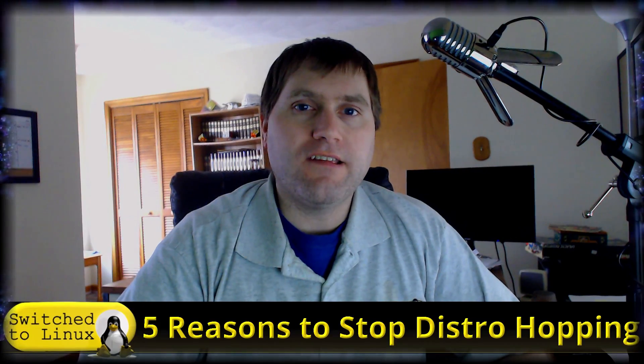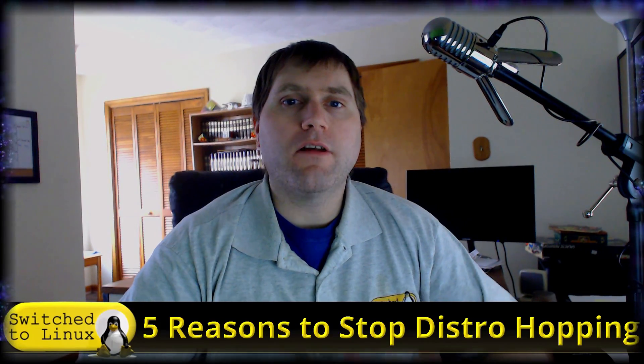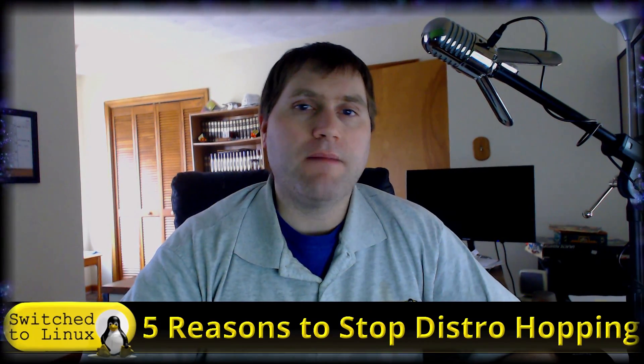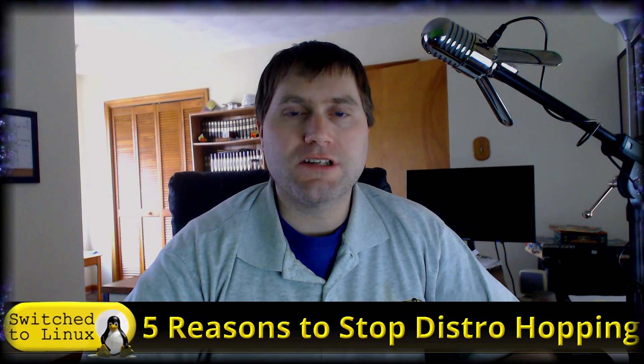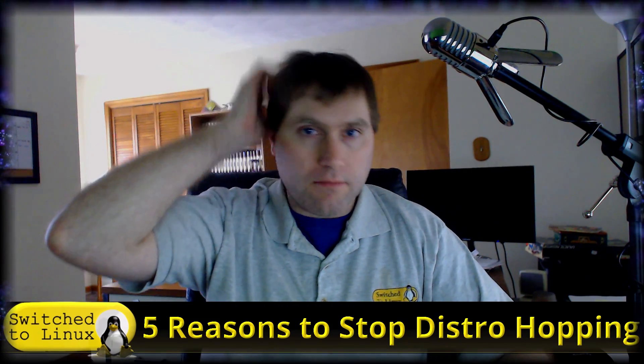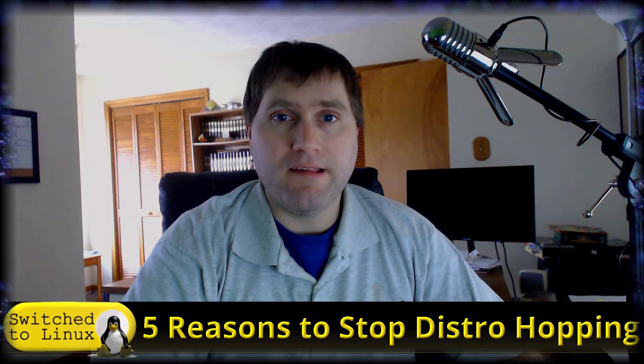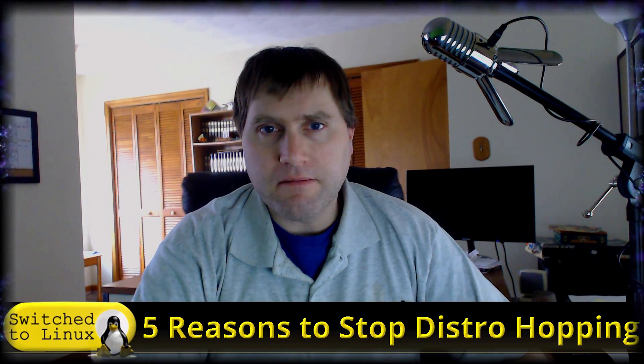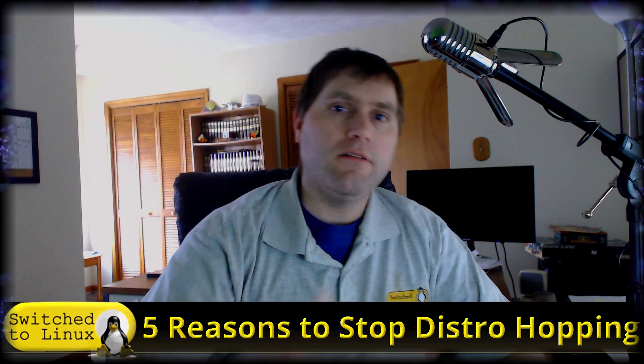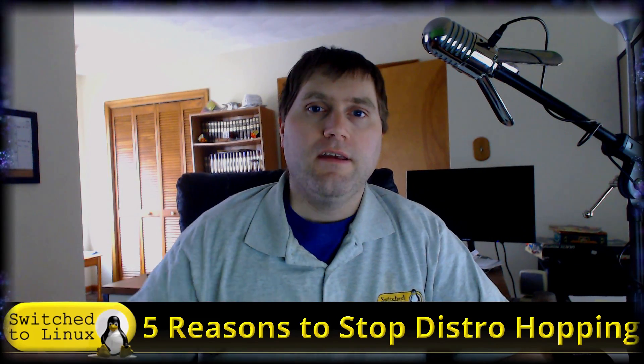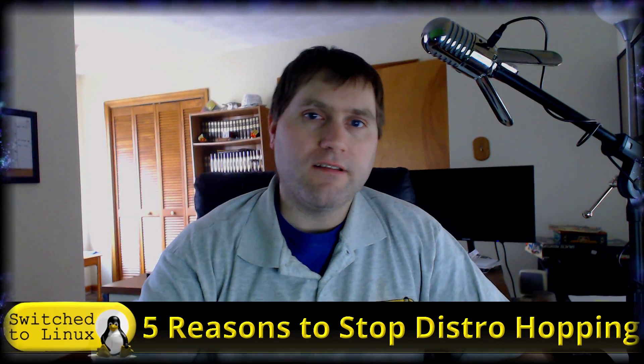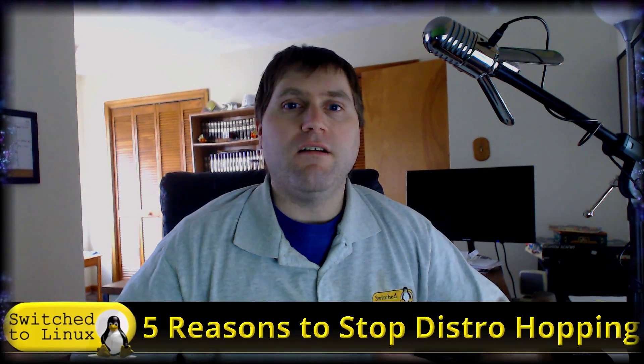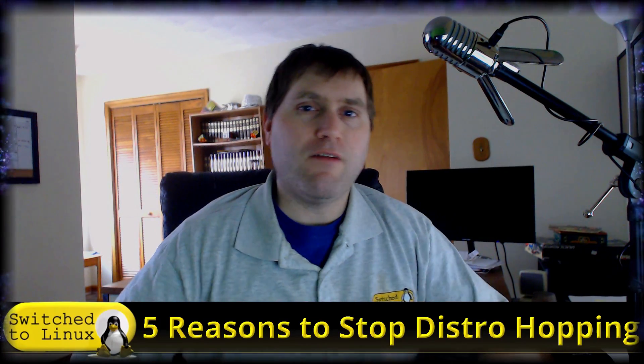This is one of these things in the Linux community where people that run Linux sometimes have this urge to constantly be distro hopping and bouncing all over the place, trying out this distro and that distro. I think some of it is fueled by channels like mine who do reviews.